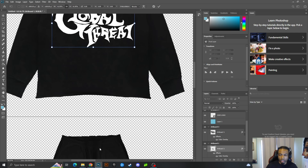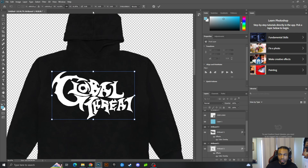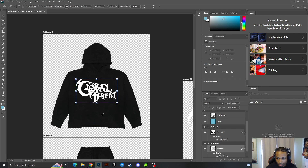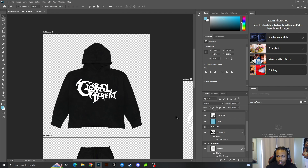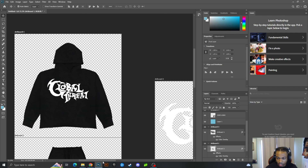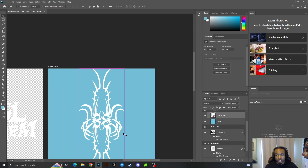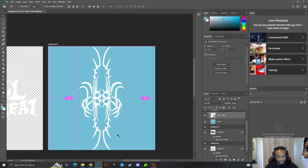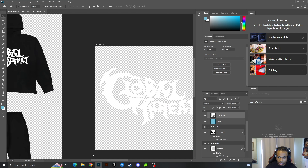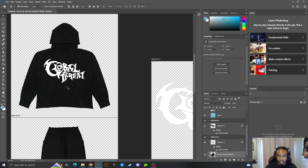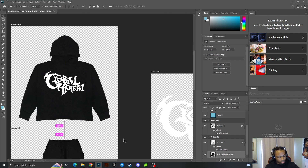Zoom in to make sure placement is precise. There you go — it's right there on the chest exactly how I want it. Now I'll do the same with the side logo since I'm putting that design on the sleeves. Ctrl+C, click on the sweatpants artboard, then Ctrl+V.